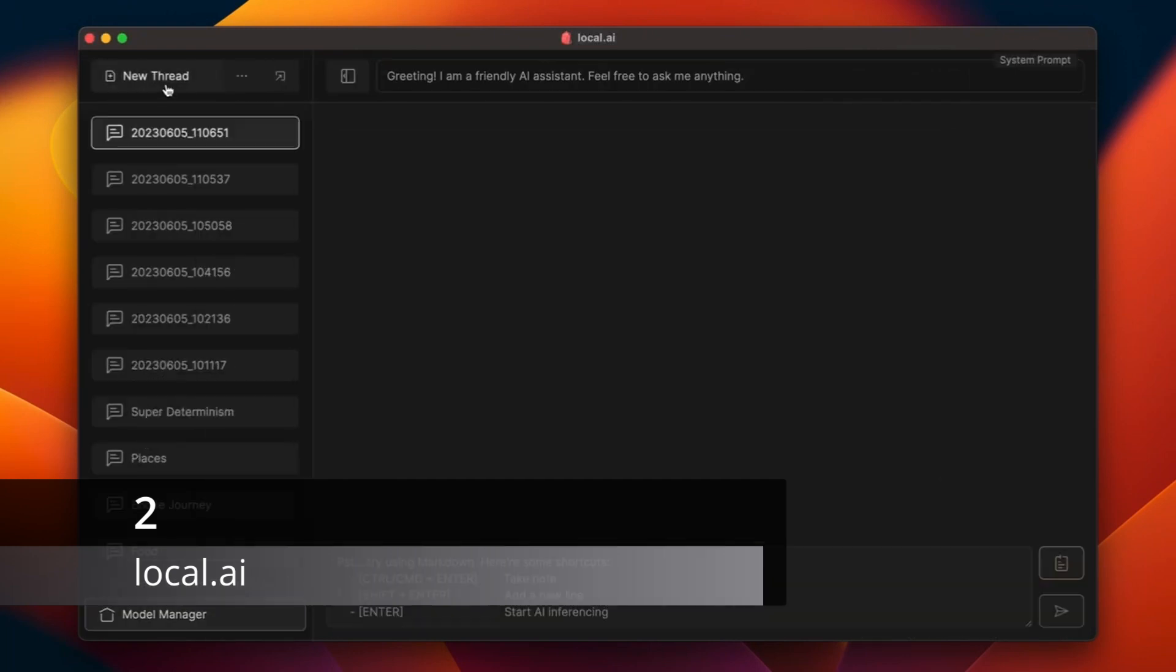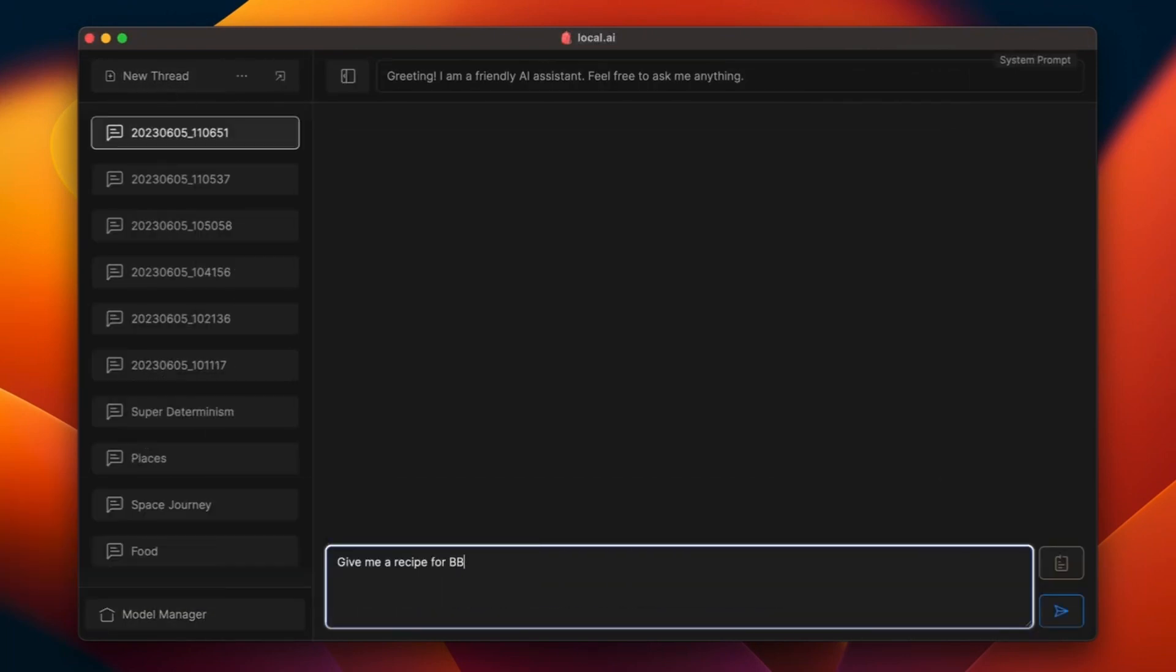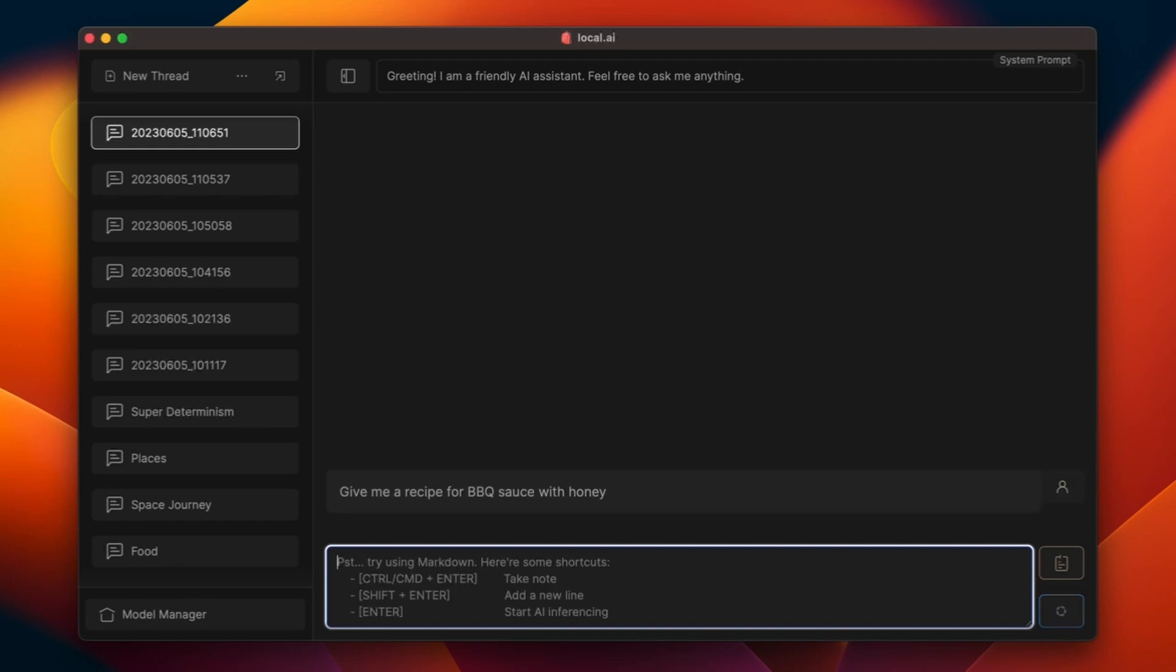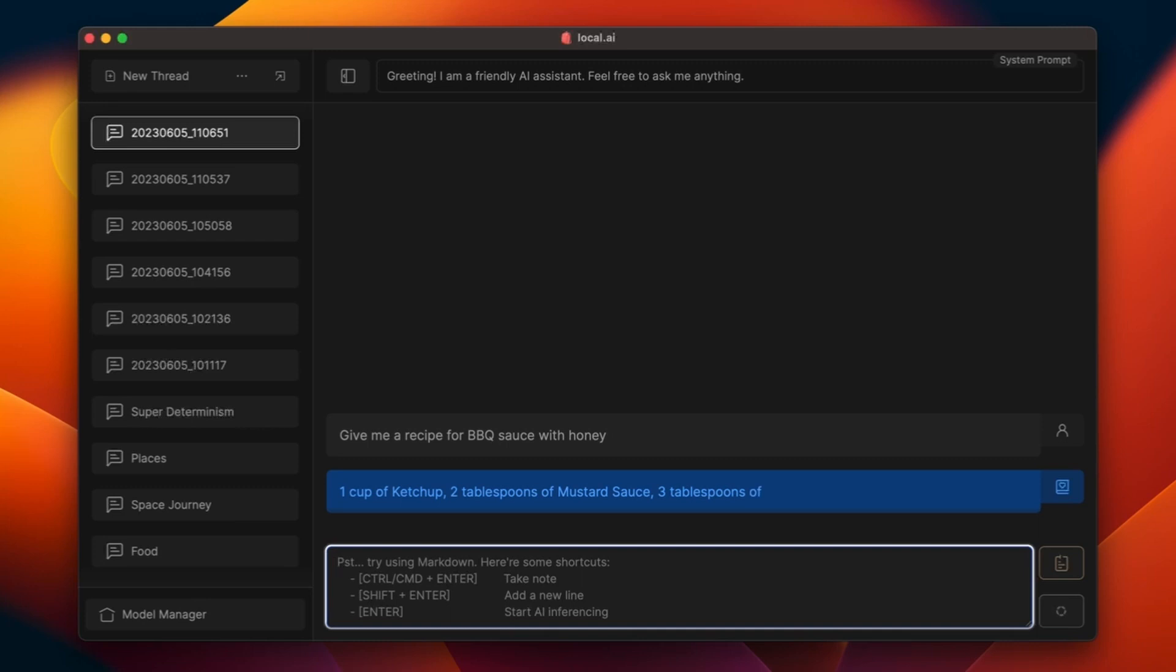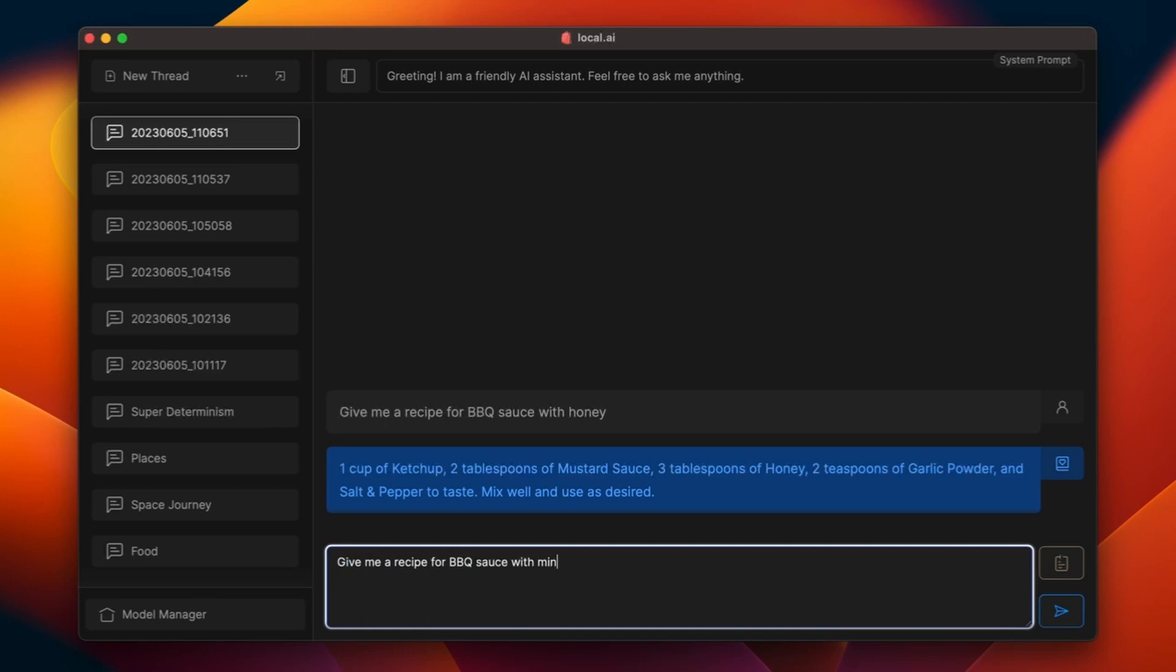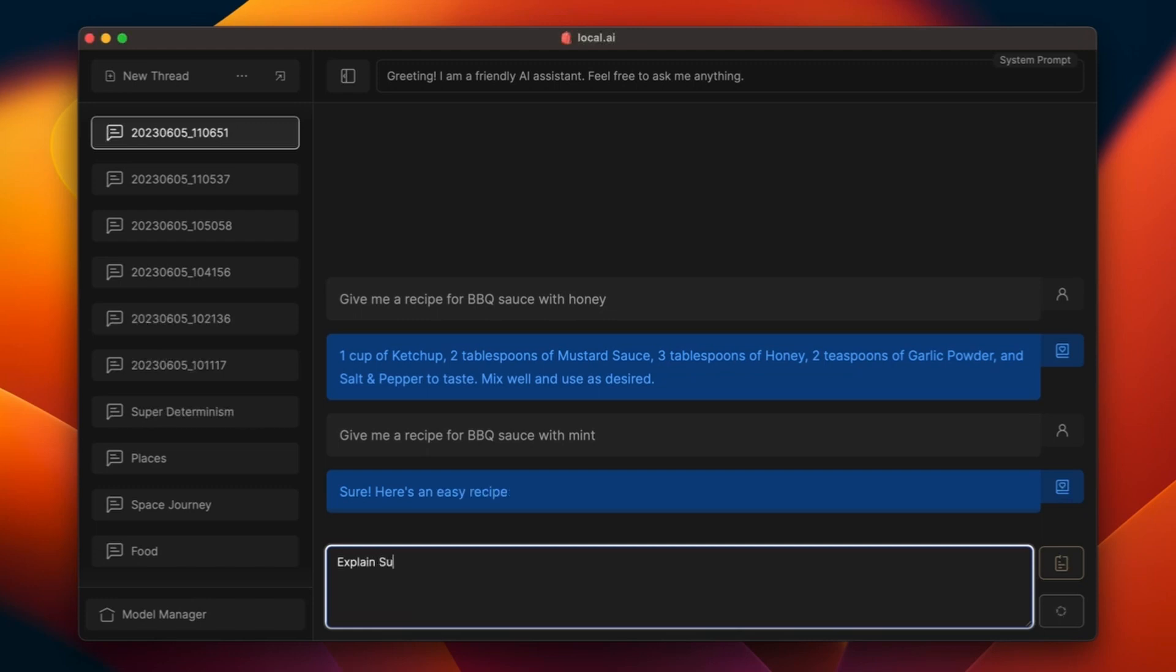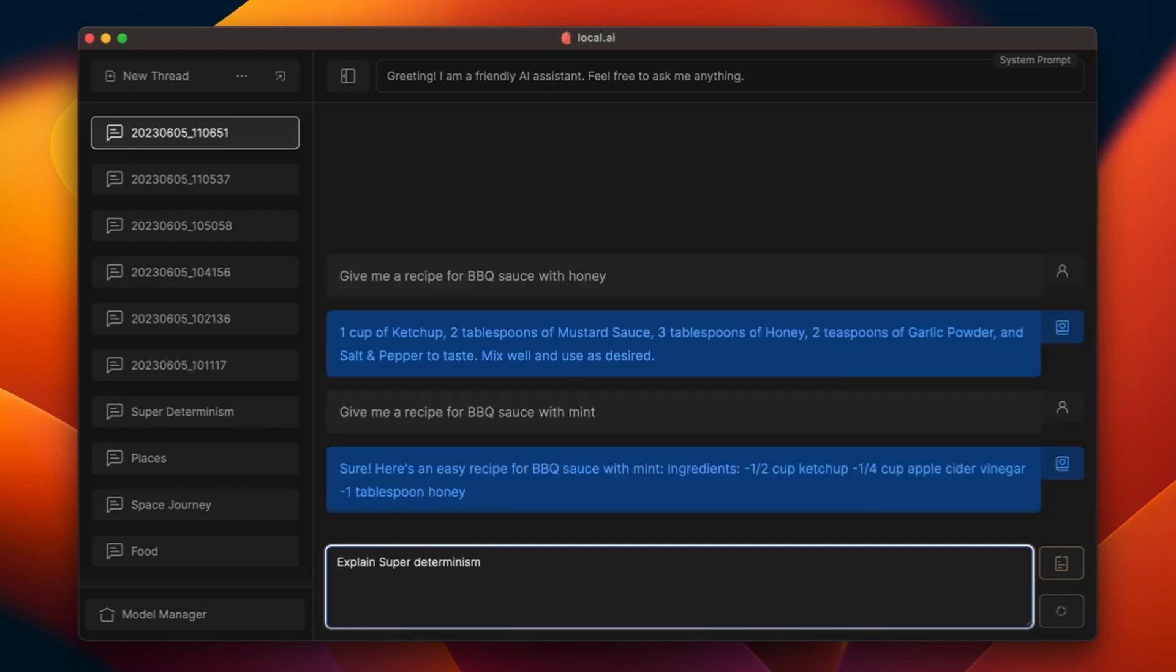Local.ai is a sleek interface and user-friendly application designed specifically for running local large-language models, LLMs. With its intuitive interface and streamlined user experience, Local.ai simplifies the entire process of experimenting with AI models locally. Powered by a robust Rust backend, Local.ai ensures efficient memory utilization and a compact footprint, optimizing performance for a seamless user experience.